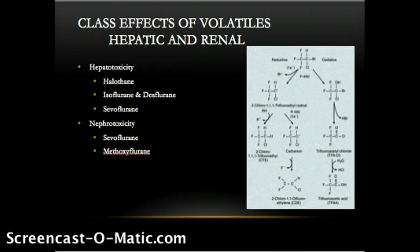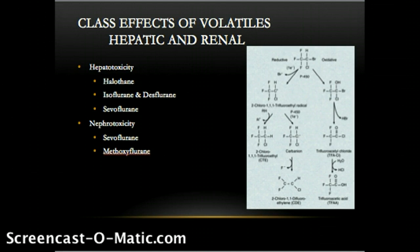Volatile anesthetics currently in use largely avoid metabolism in the liver. Isoflurane and desflurane are metabolized to trifluoroacetate by CYP450-2E1 subfamily at only 0.2% and 0.02% respectively. Halothane is notorious for hepatotoxicity, also due to trifluoroacetate, but up to 20% to 40% metabolism has been reported. Sevoflurane is also metabolized by the CYP450-2E1 subfamily, as much as 5% by the liver, but due to its chemical structure is metabolized to an inorganic fluoride not associated with hepatotoxicity.